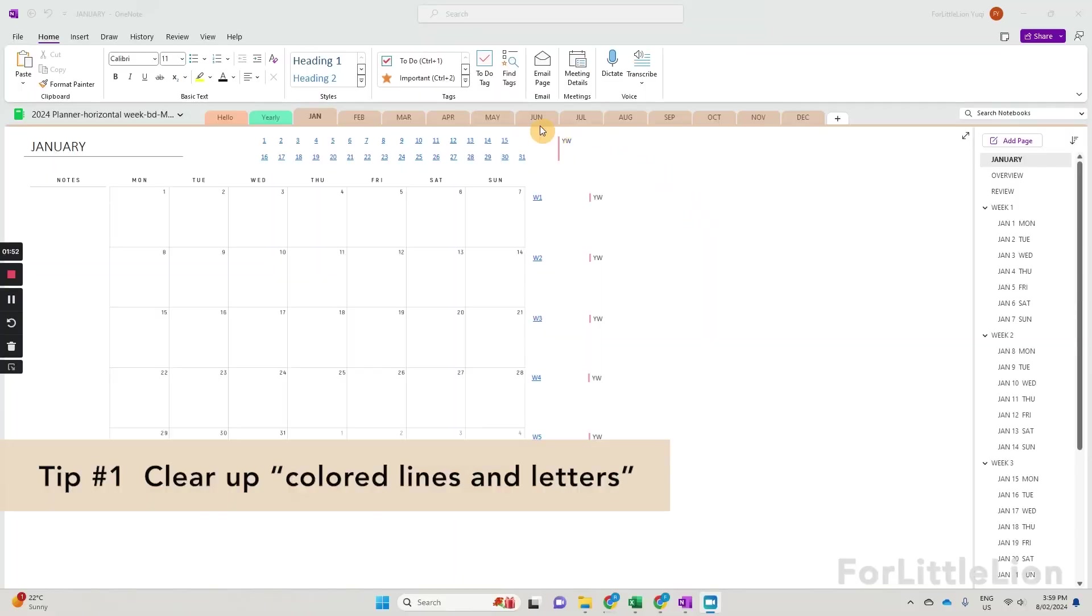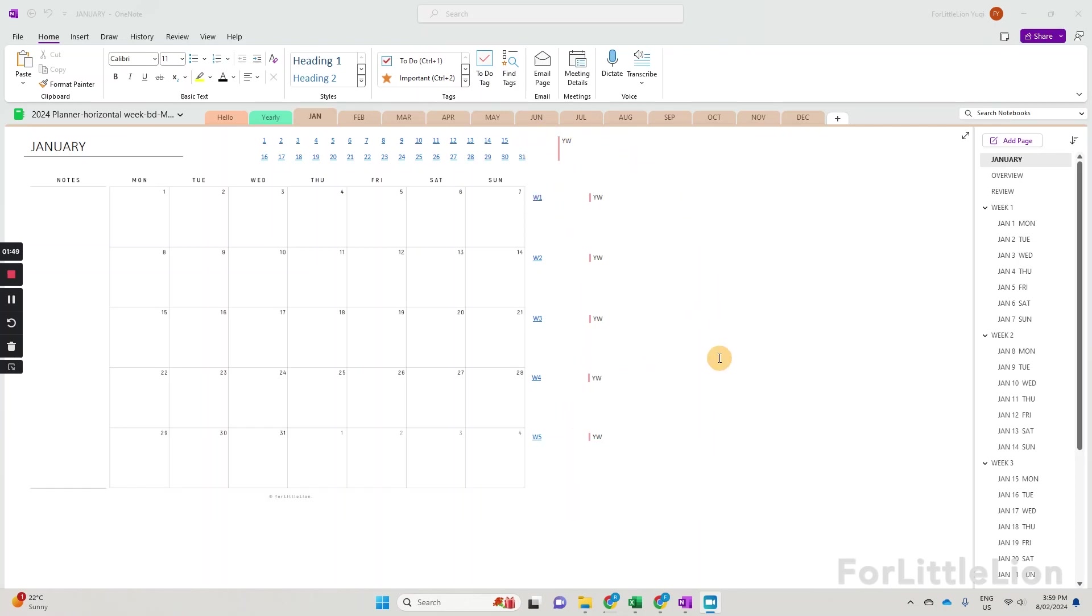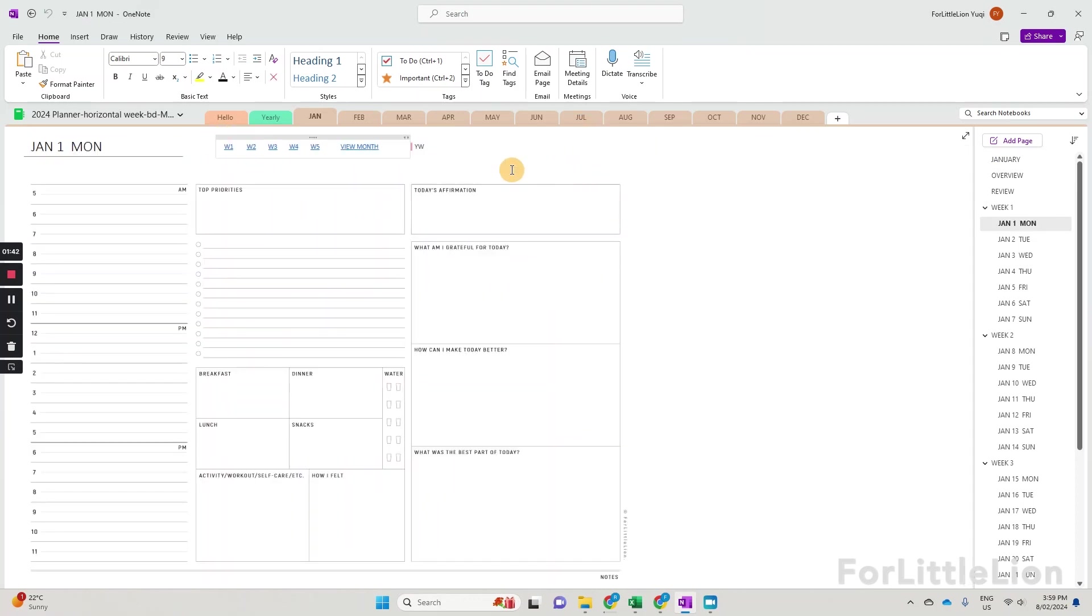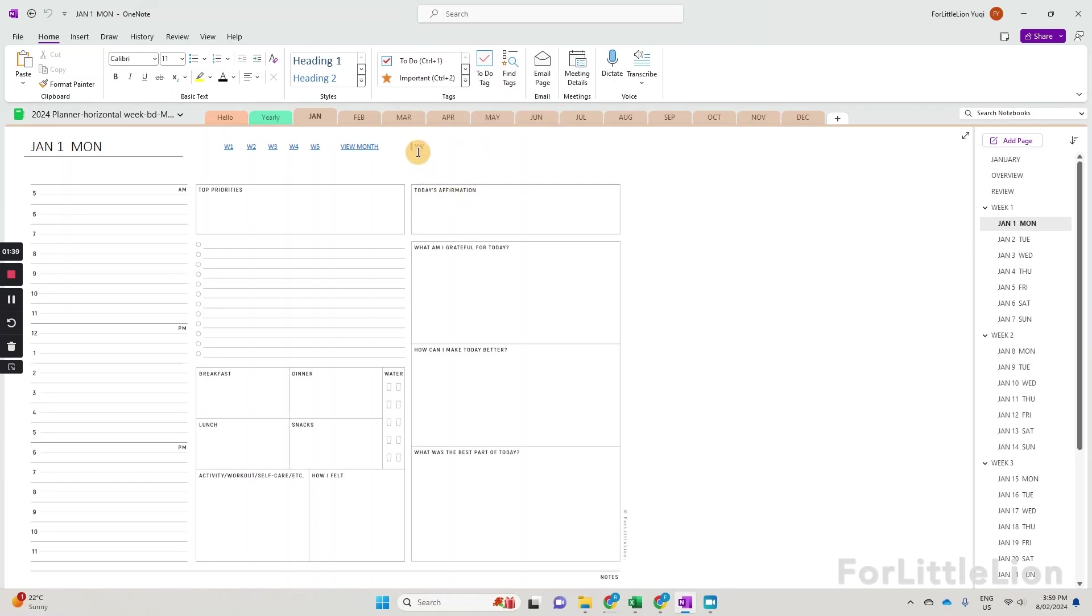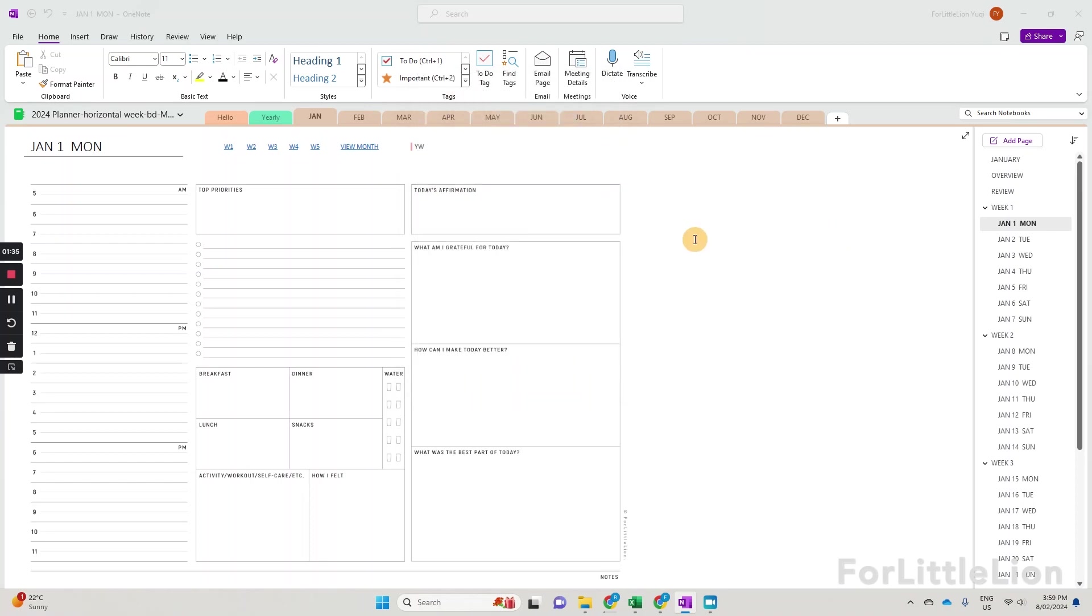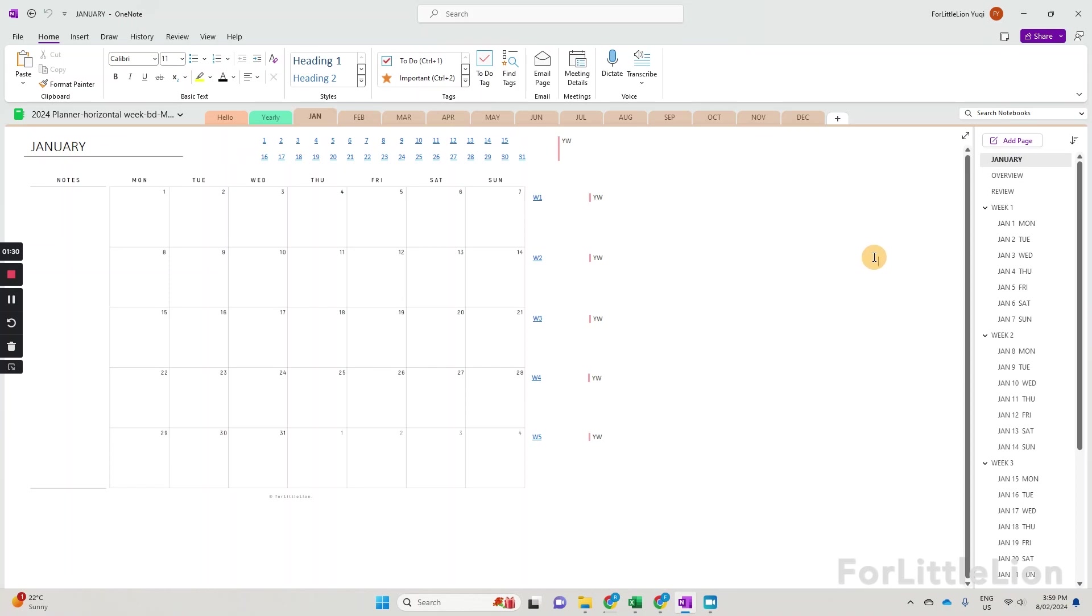Tip number one, the first time you download the planner in OneNote, chances are you'll see some colored lines with letters right next to them. These are the initials of the person who last edited or added these notes. As I'm the creator of the OneNote Planner, the initials of my name will automatically show up here. Unfortunately, these cannot be permanently deleted,